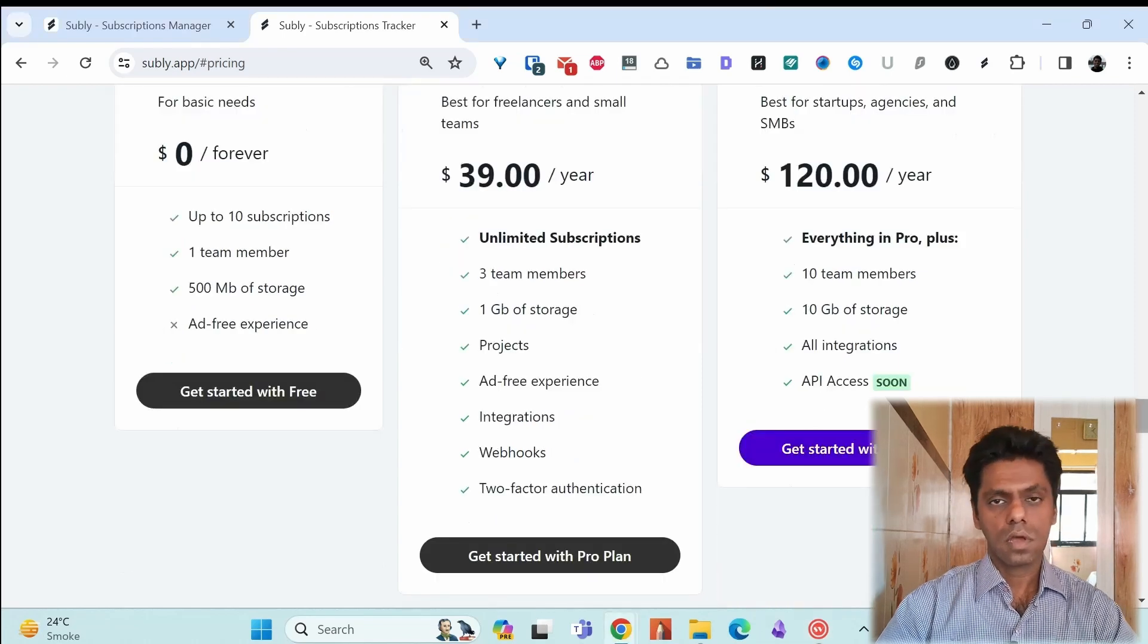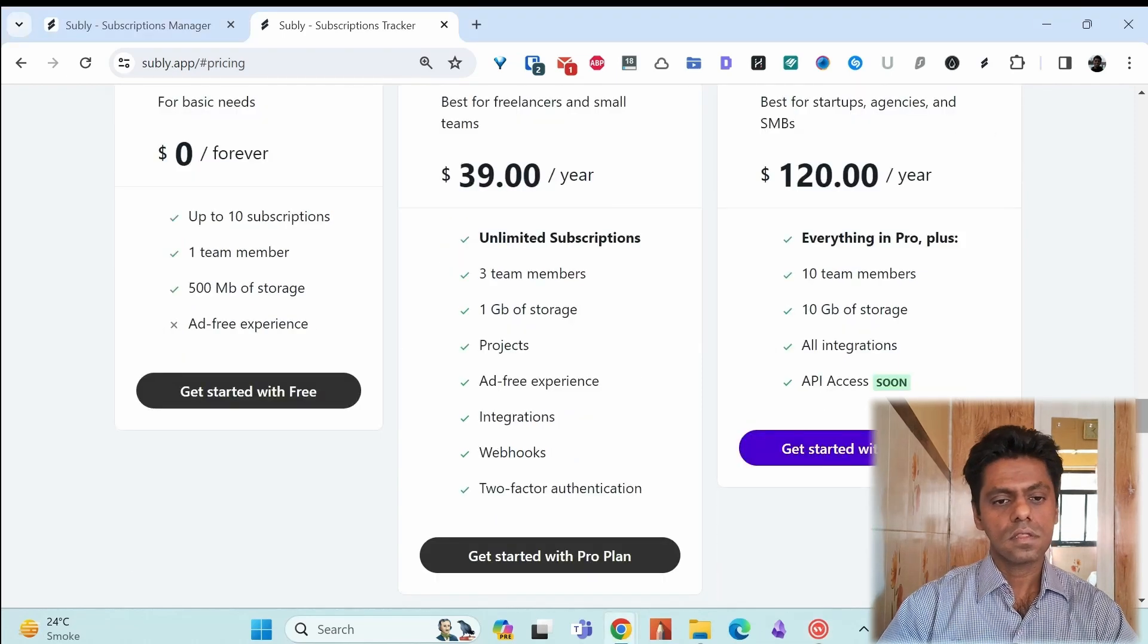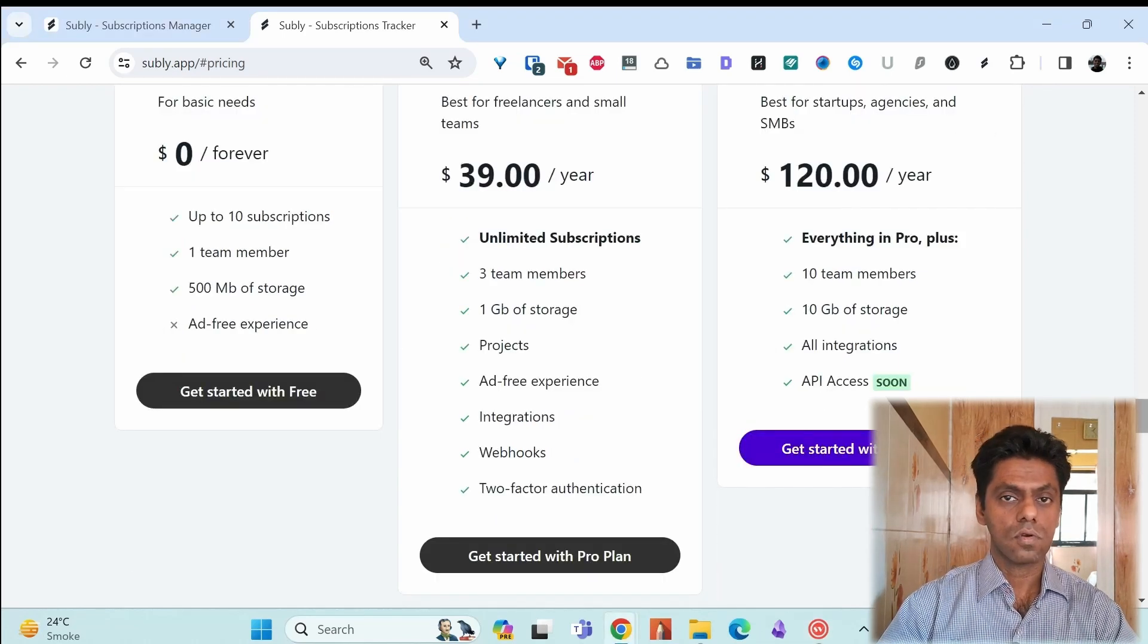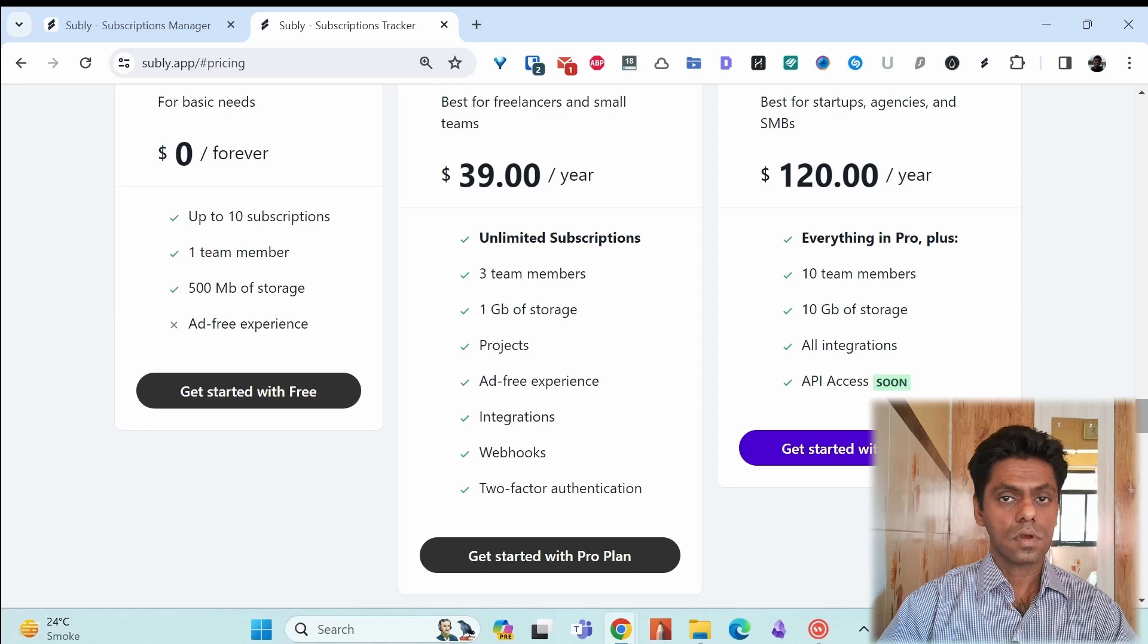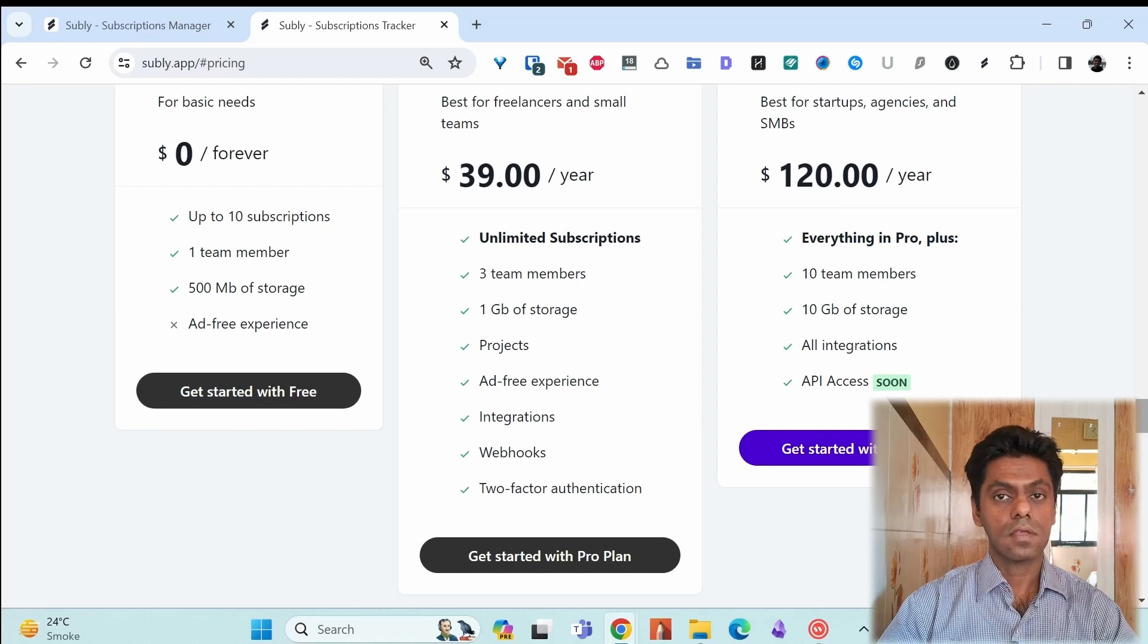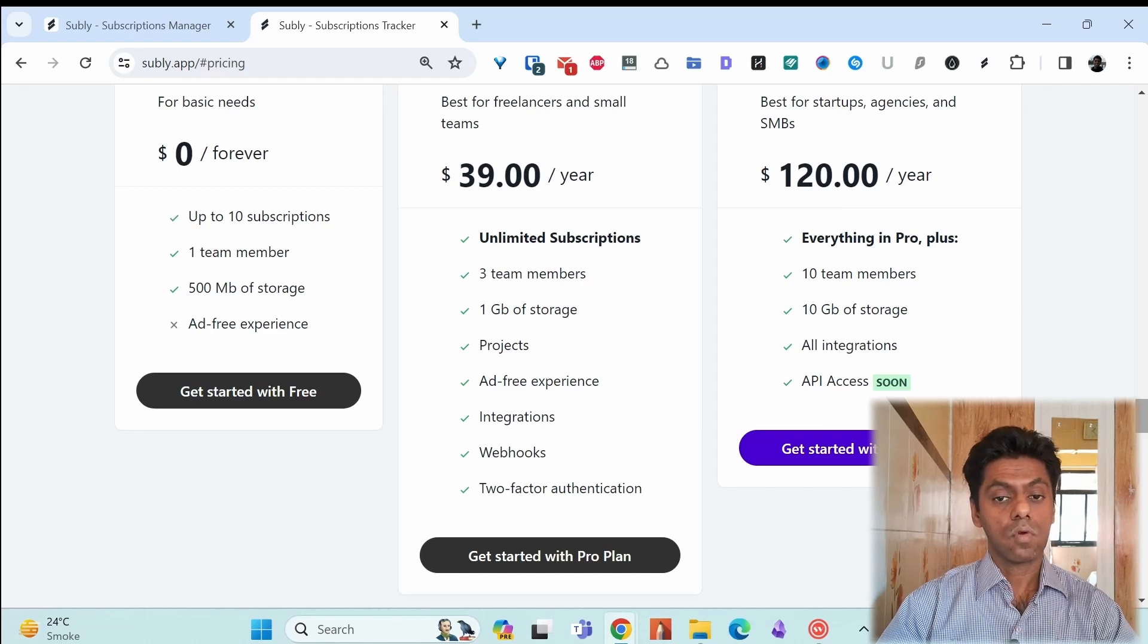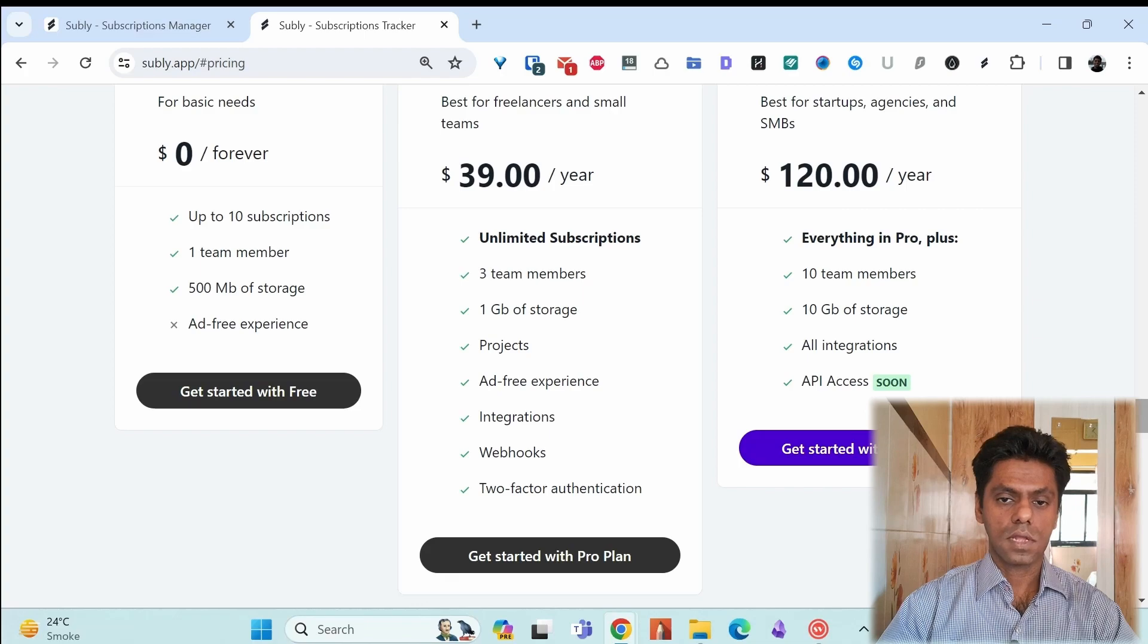You also have integrations in the pro version if you really use Discord, Slack and you want your notifications over there.